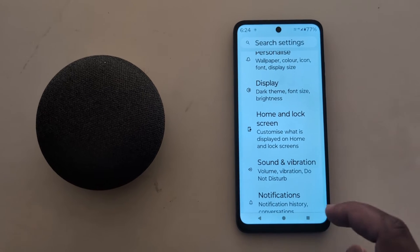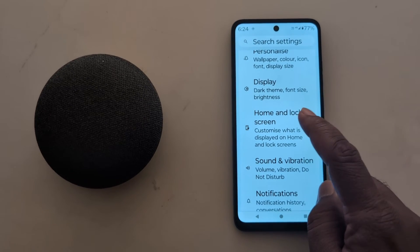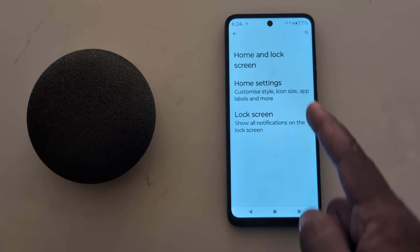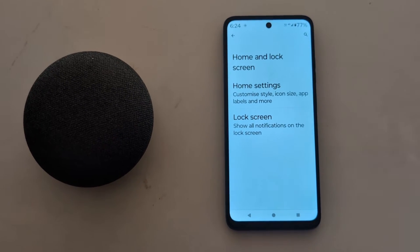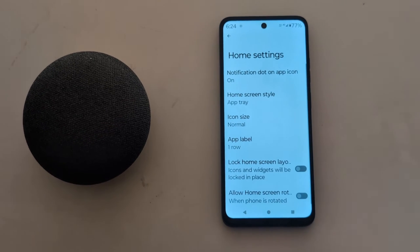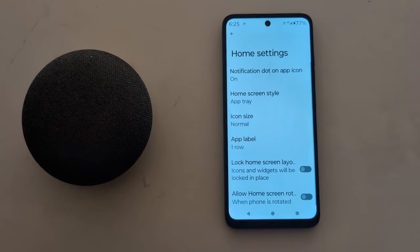Now tap on Home and Lock Screen. Here you can customize your home settings and lock screen. Tap on Home Settings to customize the home screen.